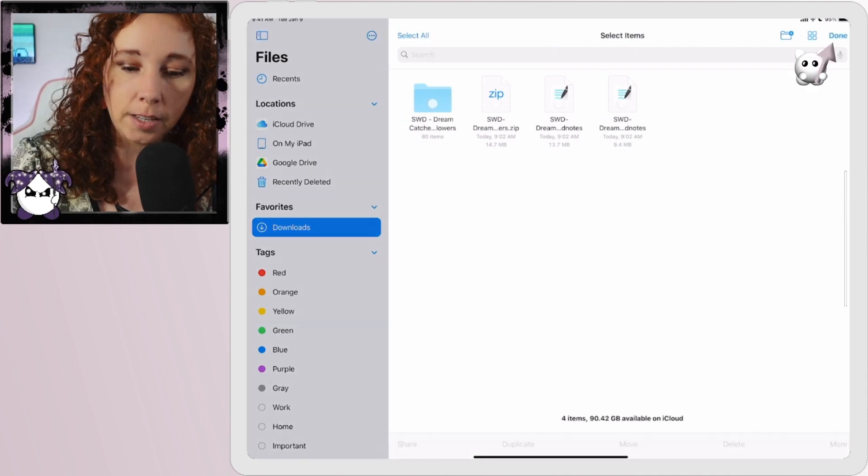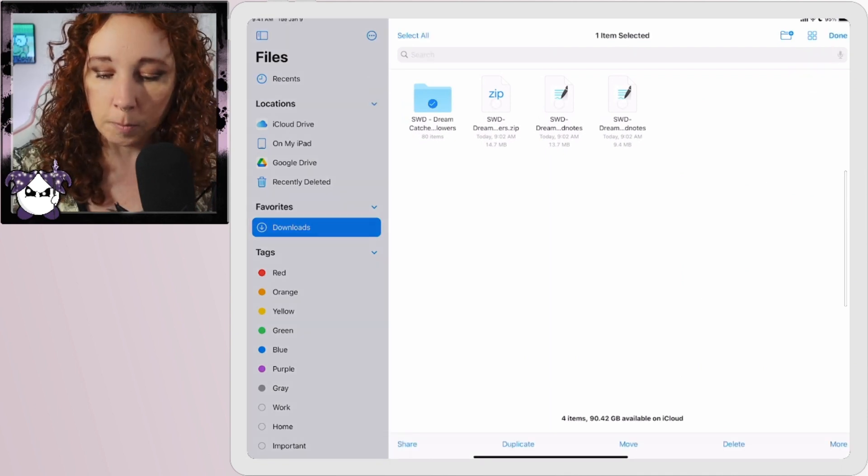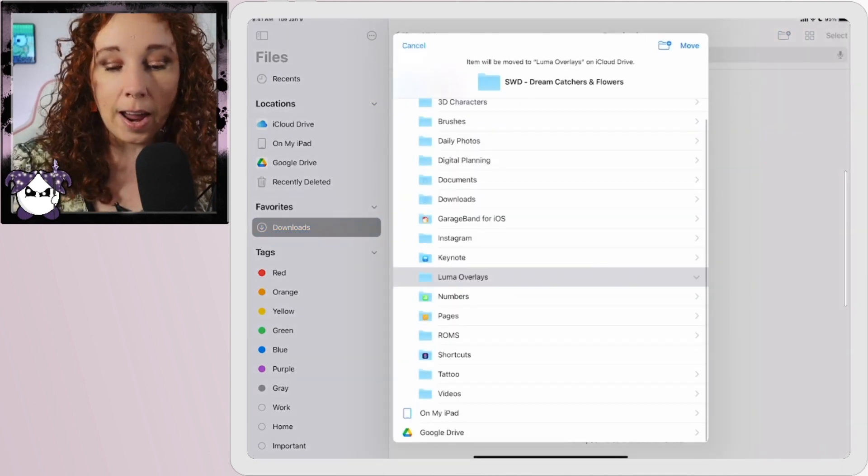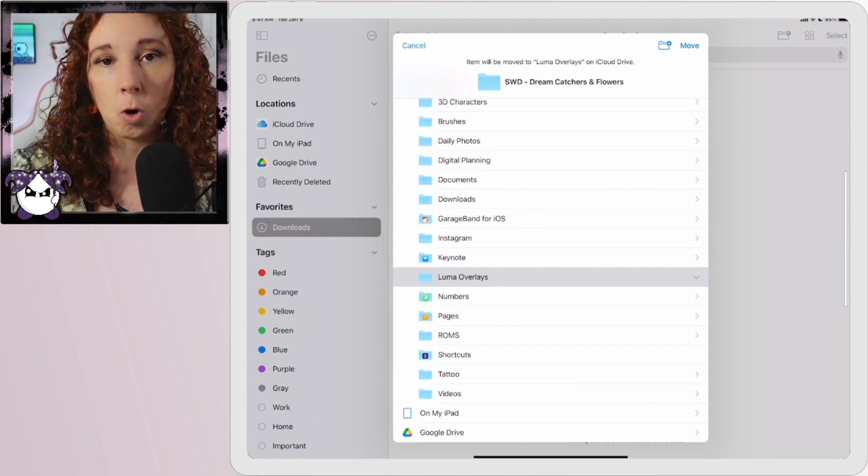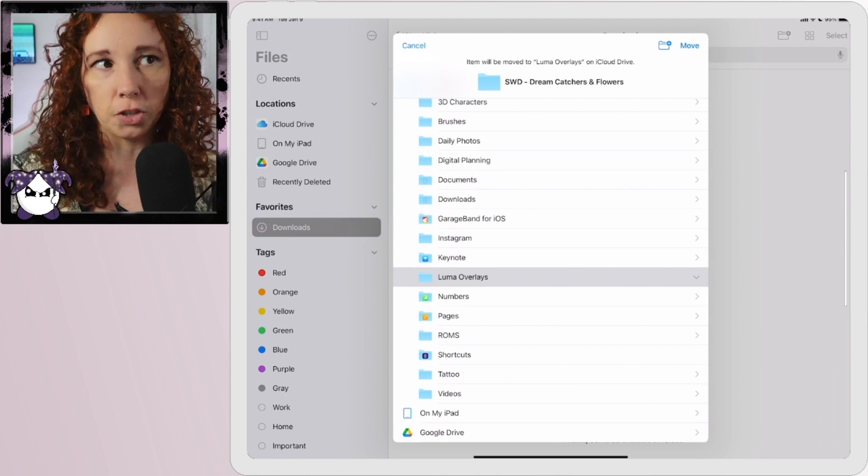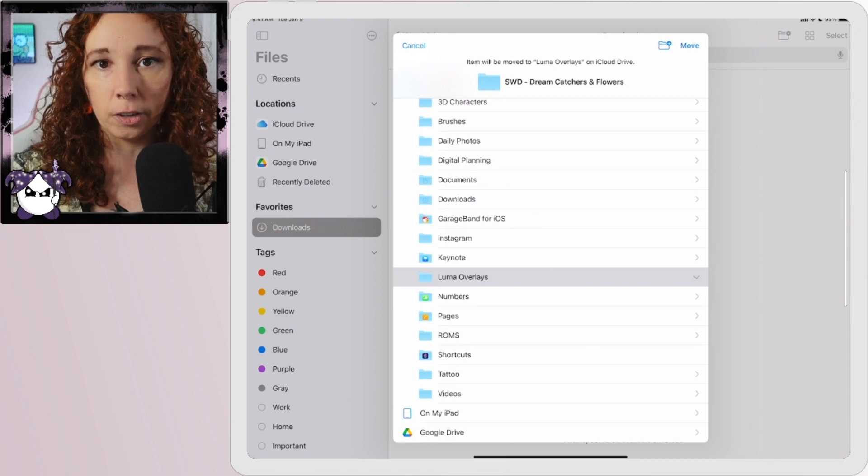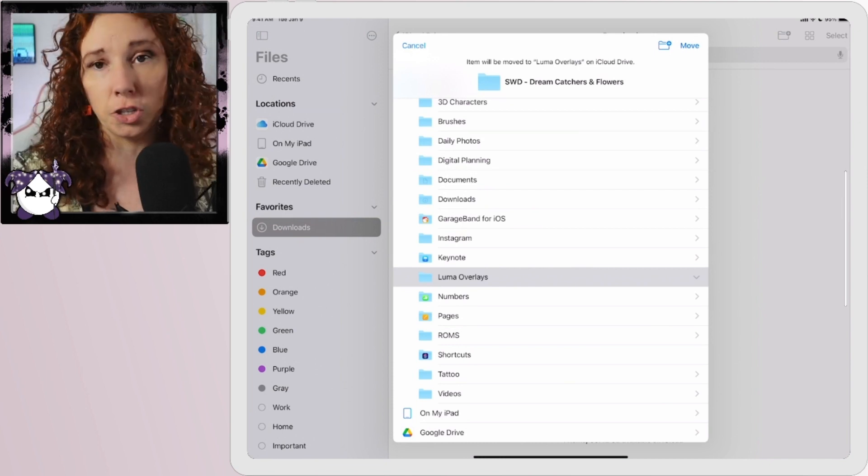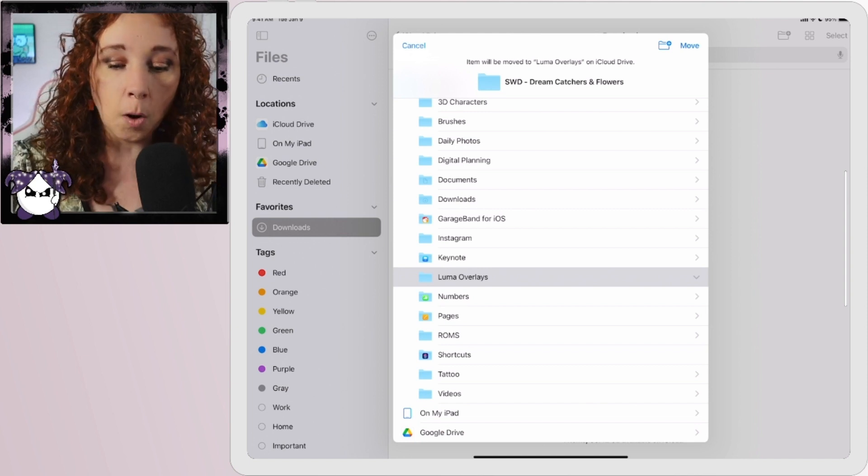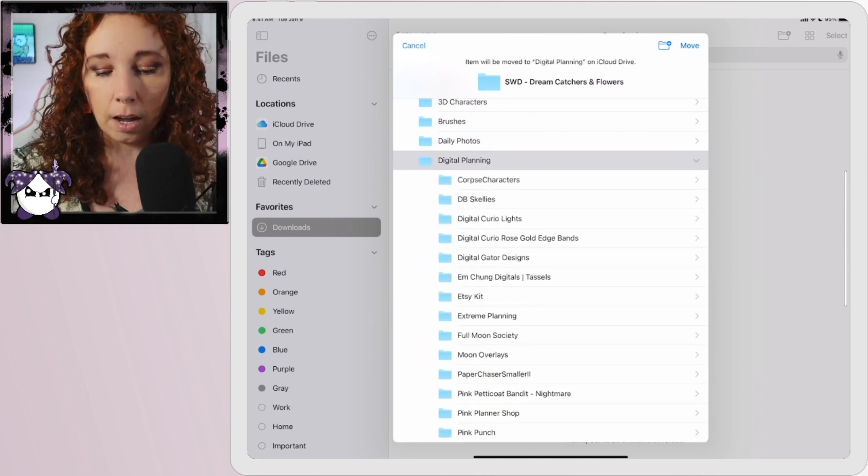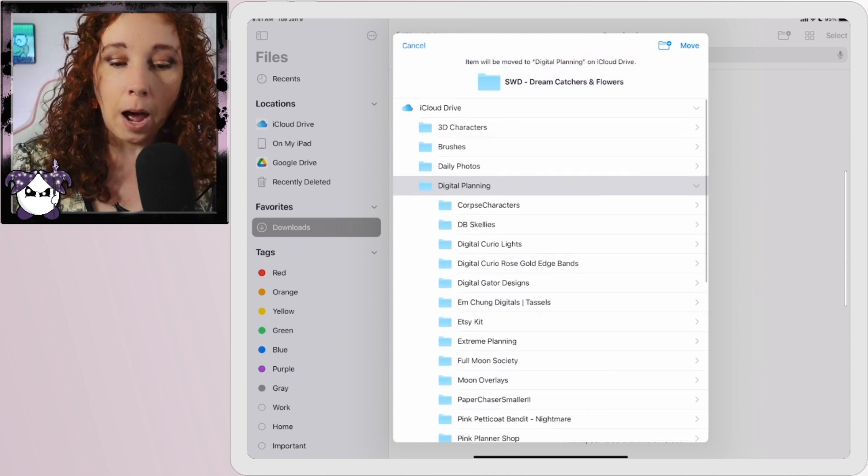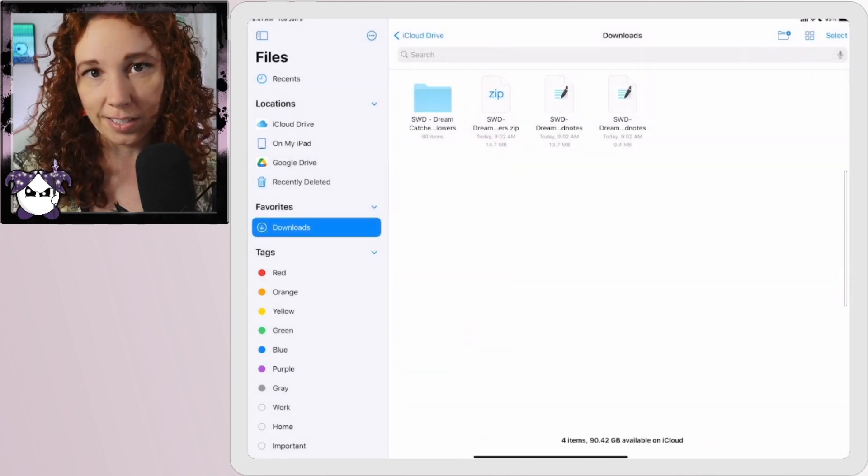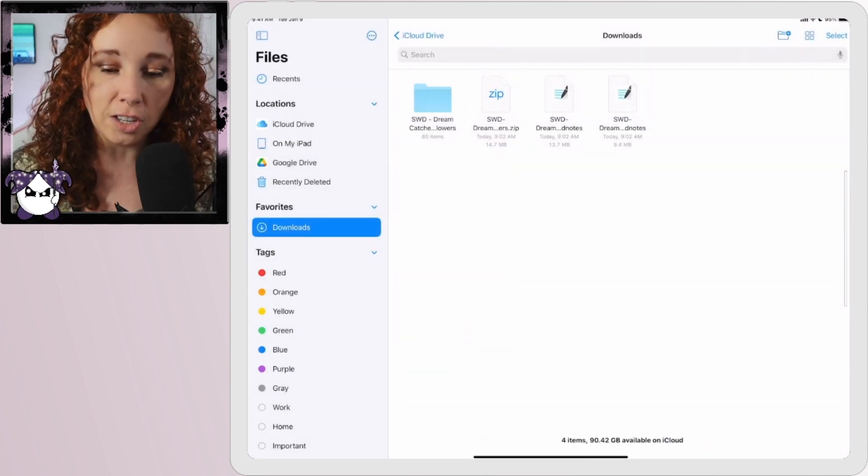So I have a Digital Planning folder here where I keep my files from Pink Punch Studio, Scattered Planner, Mchung Digitals, the ones that I don't have or don't need GoodNotes files for. So I could just tap Digital Planning and then put it in there. I'm not going to do that because obviously I just installed the GoodNotes file, but that's another way you can do it.